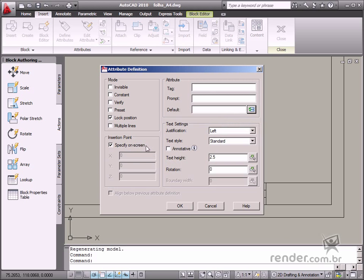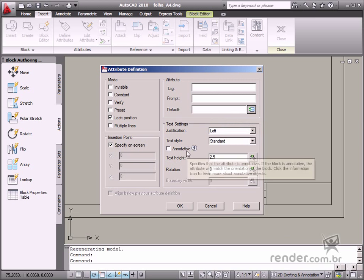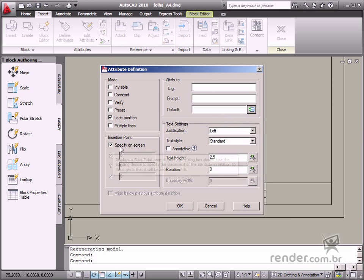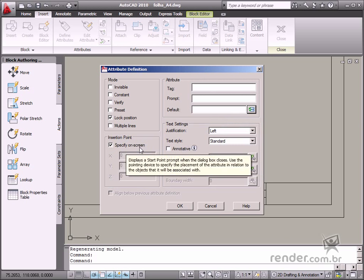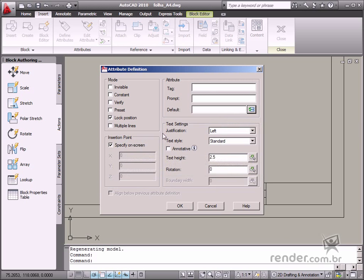The insertion point option defines a fixed point for attribute insertion. The specify on-screen item is enabled as a default setting. This way, when the dialog box attribute definition is confirmed, it will be inserted at the point on the screen using the mouse cursor.